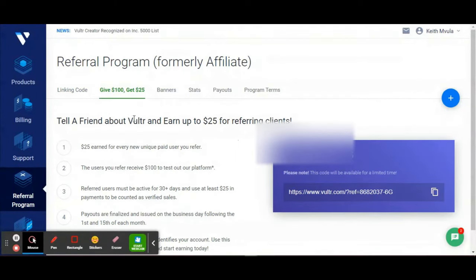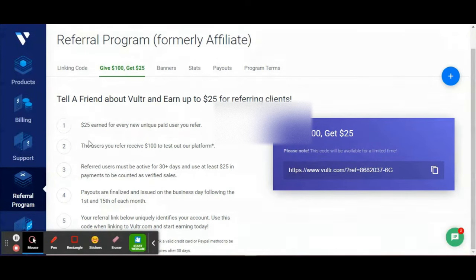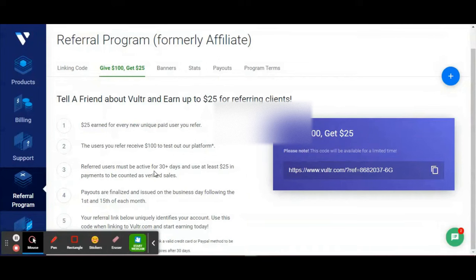What does this mean? When you tell a friend about Vultr, you earn $25 per referral. There are some conditions: the people you refer will receive $100 to test the platform, but they need to be active for 30+ days and deposit or use at least $25 in payments to be counted as verified sales.